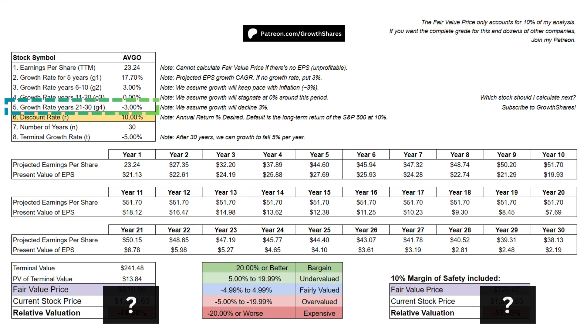Sixth, we get the earnings growth rate for years 21 through 30. Unlike other discounted cash flow calculations, we're going to assume growth declines by 3%. We need to be realistic that even the best businesses can not only stop growing, but start declining.